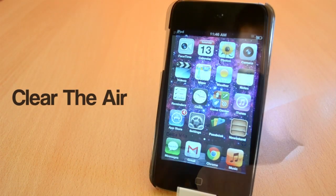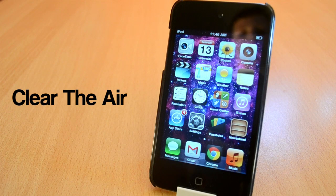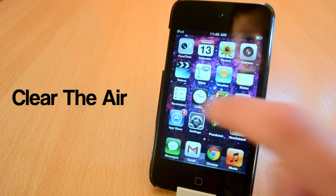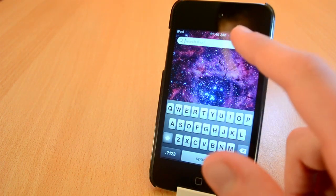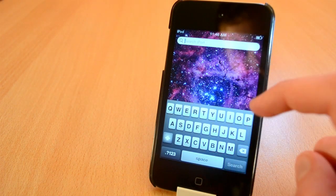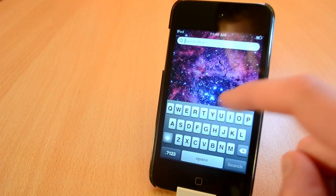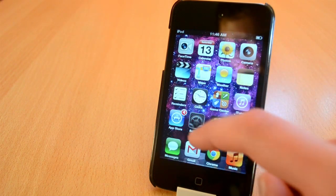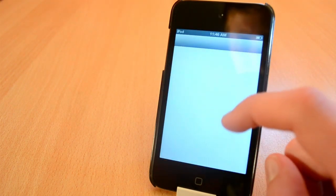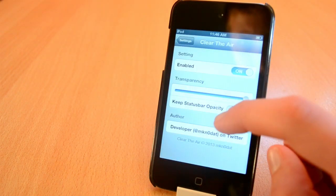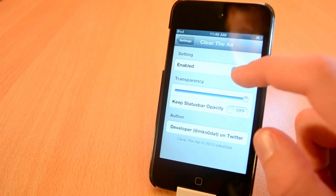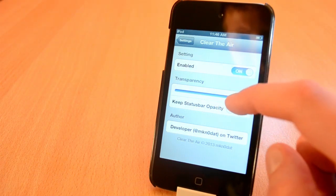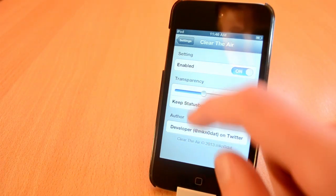And finally the last Cydia tweak that I'm going to show you today is called Clear the Air. You can get this one for free in the Big Boss Repo. If you use Spotlight a lot this one would be definitely right for you. Clear the Air allows you to change the transparency of your background which is really cool in my opinion. Originally the background is kind of blacked out but with this tweak you can easily fix that